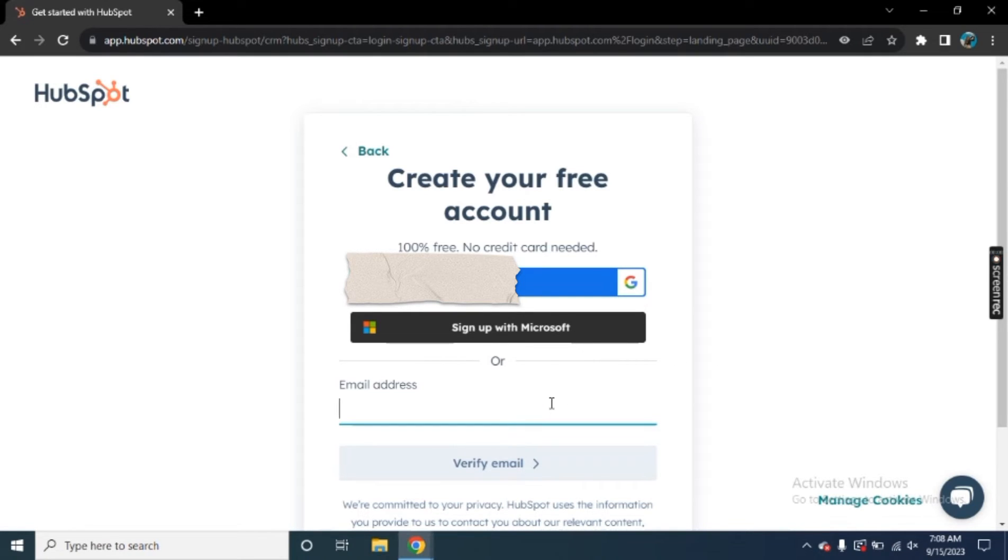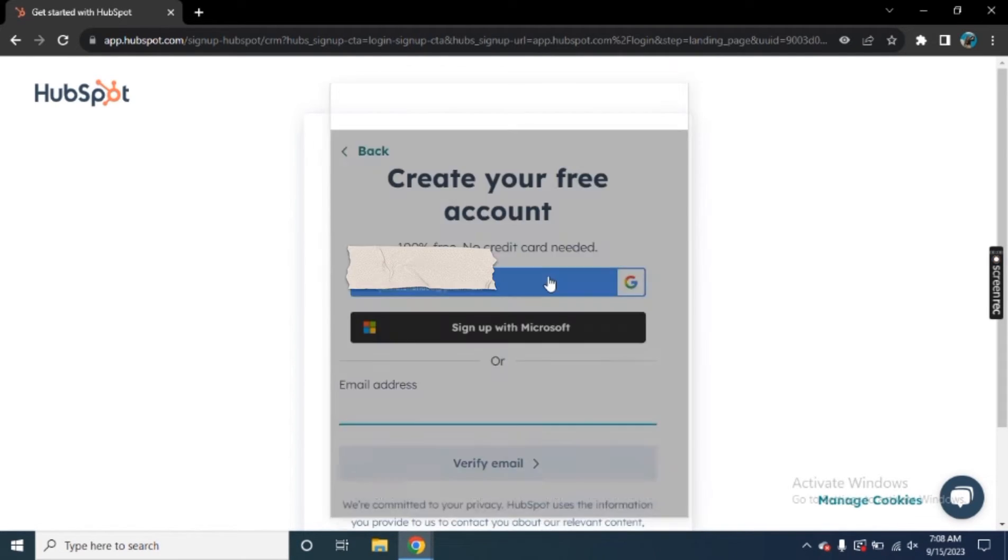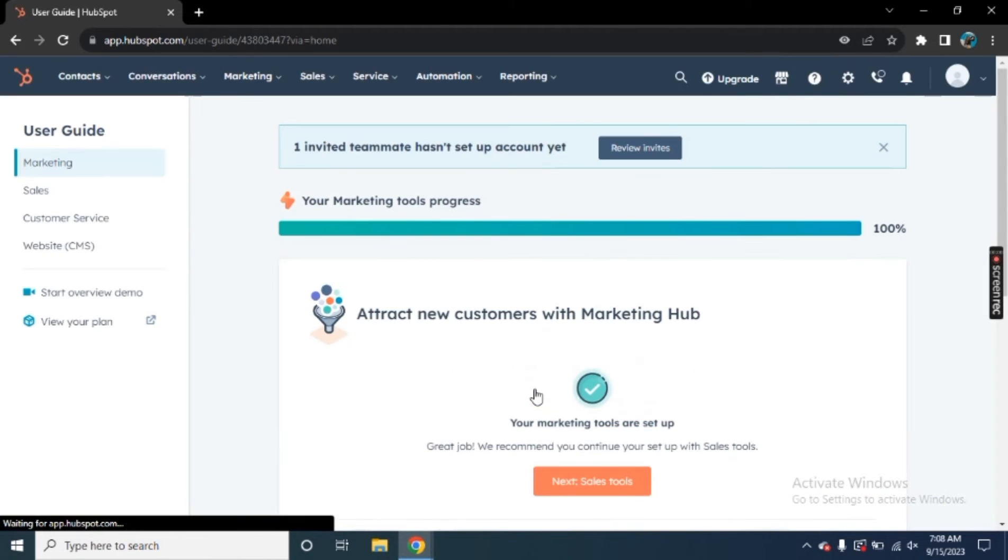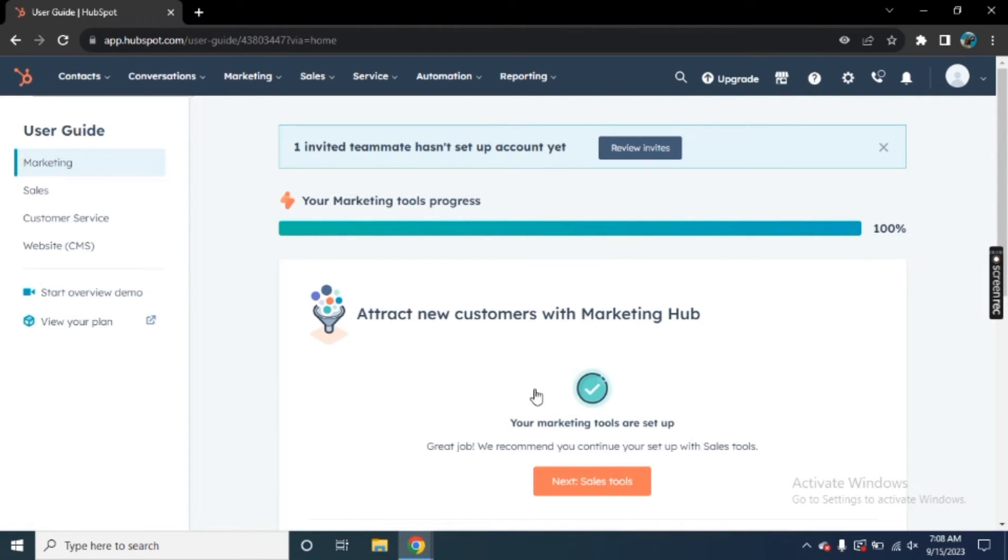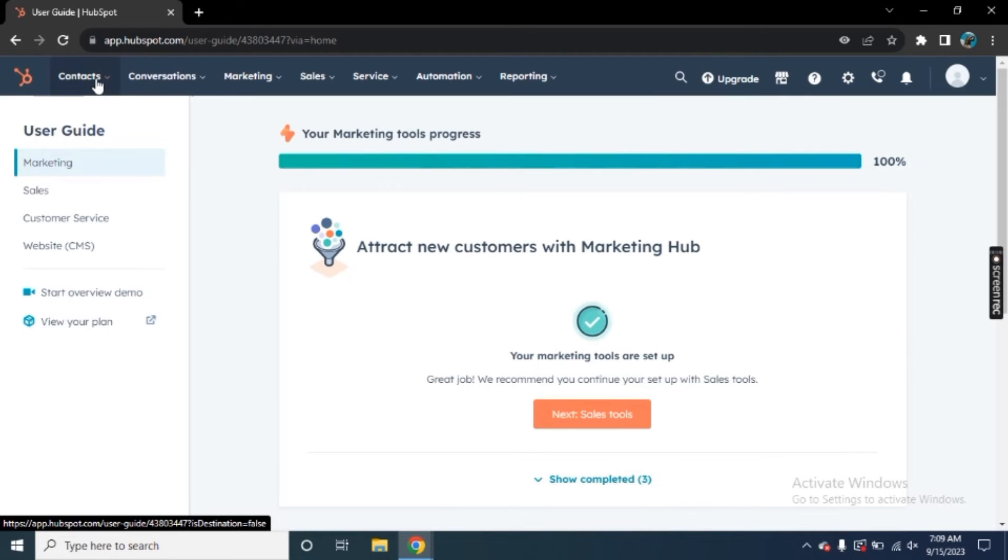So now, to get started with HubSpot, all you have to do is just sign in with Google or you can manually add your email address to get started. So I am just signing in with my email account. After the initial sign up, this is where you will get, this is our main dashboard that we get on HubSpot. So you can see, we have different dashboards that we actually go for.